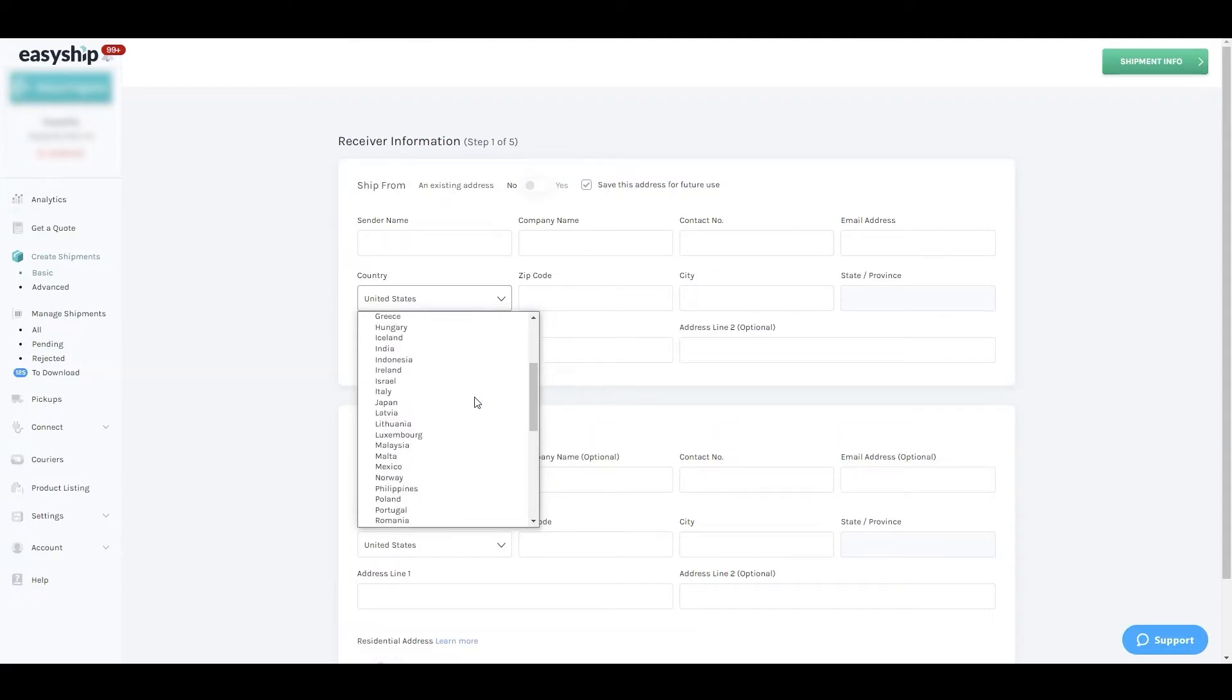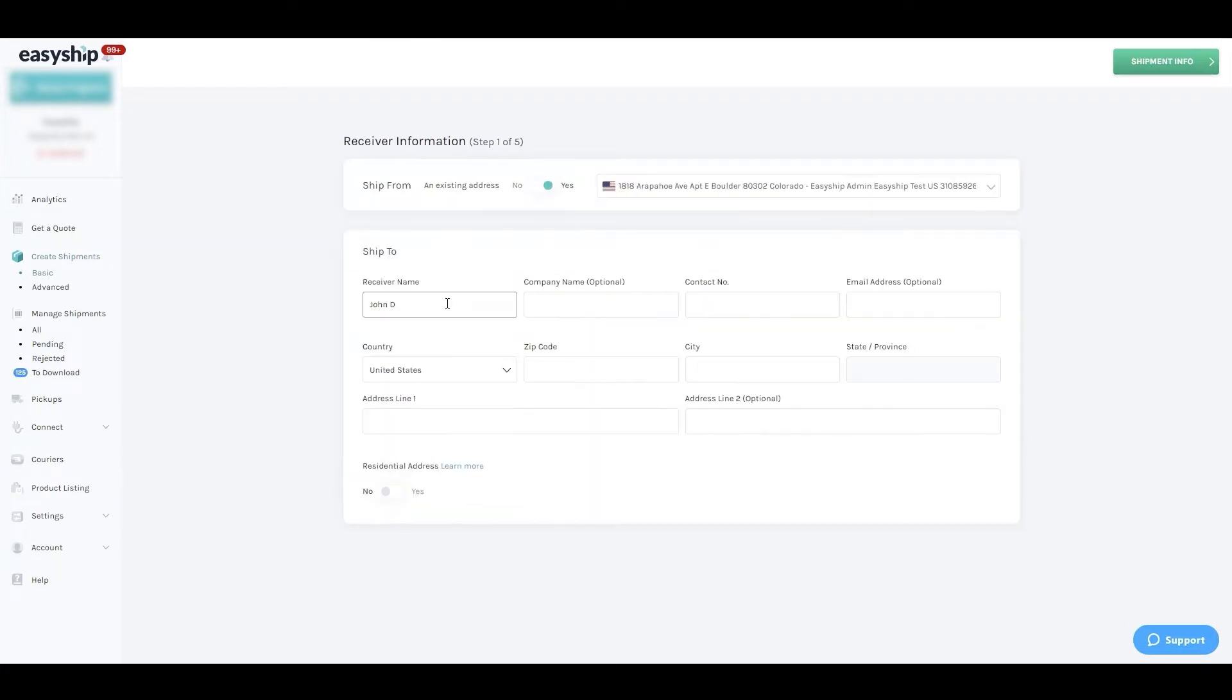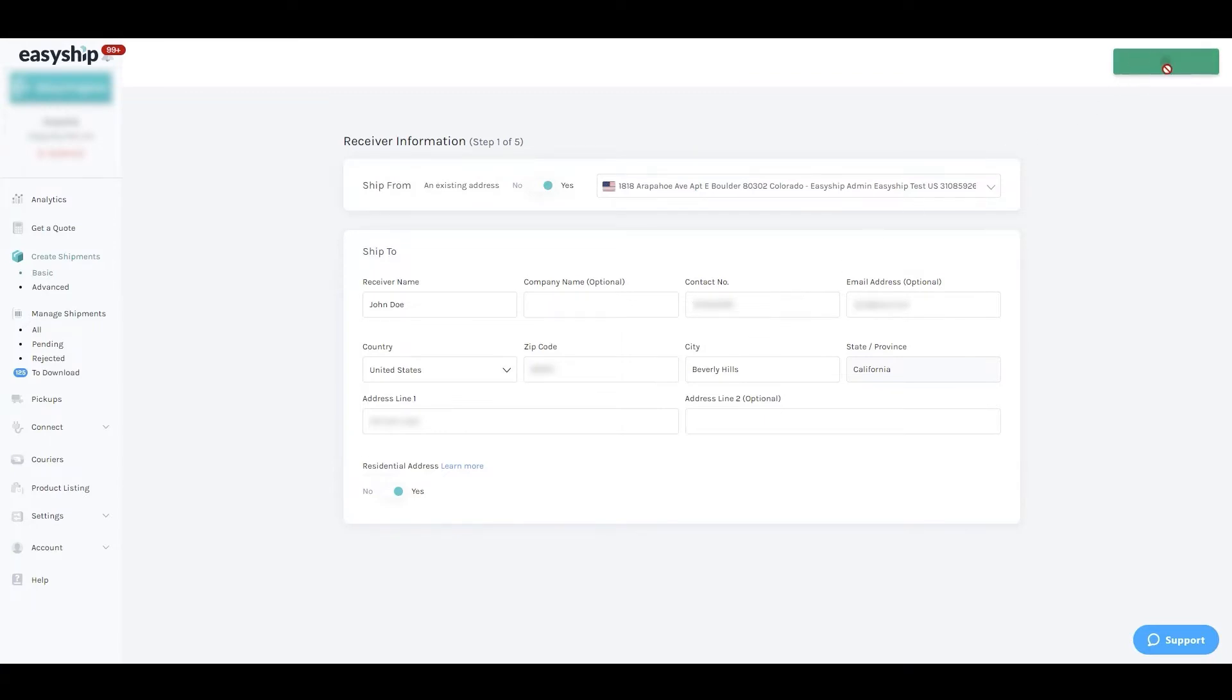Once your origin address is selected, proceed to enter the destination address. If you're shipping to a residential area, mark it as such to avoid unexpected surcharges. Now that the addresses are entered, let's move to step two.